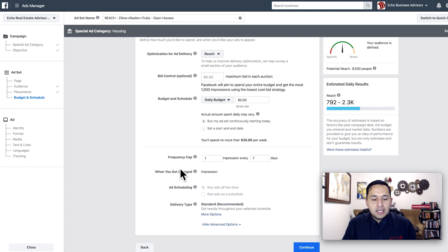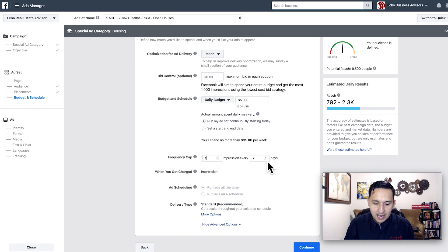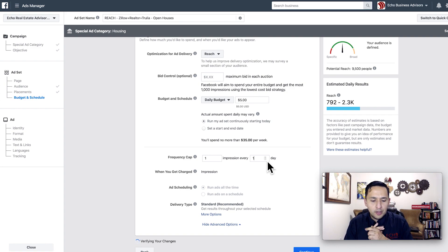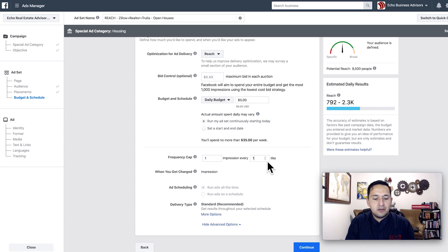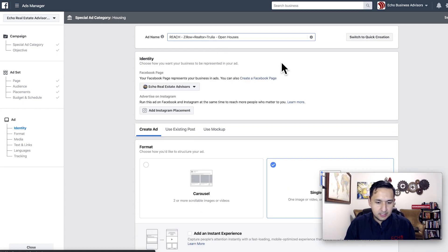One thing that you're going to see that's different here is the frequency cap — and the frequency cap is something new. This is something that appears because of the type of ad we're running. We've run traffic, engagement, lead campaigns, conversion campaigns — none of those had this. So you're going to see impressions being capped if you so choose, and I highly encourage it. In this particular ad set, I want three impressions for every day. I'll show you when this actually gets run.